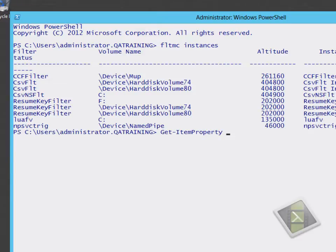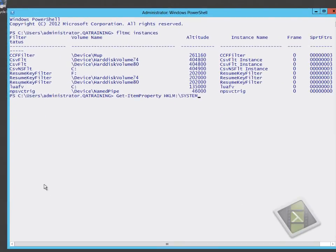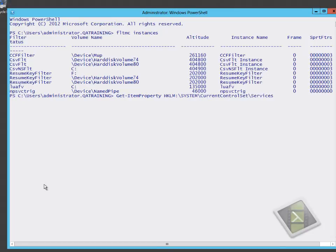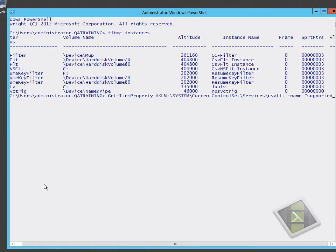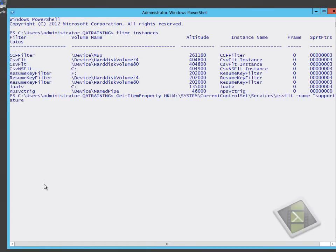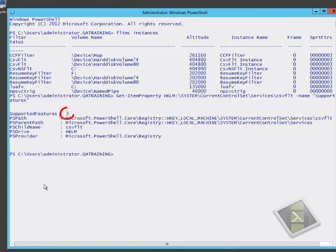We want to find out whether those CSV filters are capable of using offload data transfer. We're using the get-item property command to query the HKEY_LOCAL_MACHINE\system\current control\file set\services\CSV FLT file, and we're going to look at an attribute called supported features.